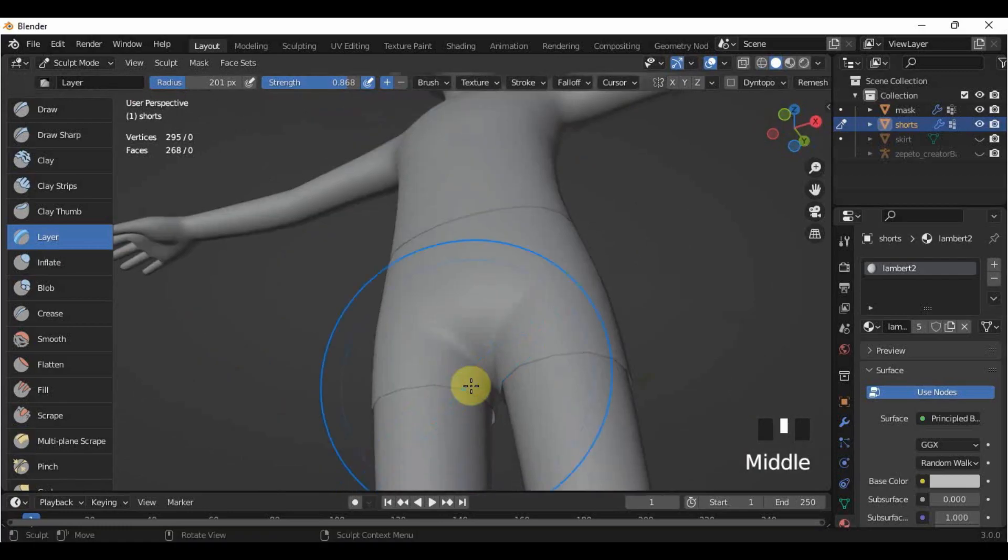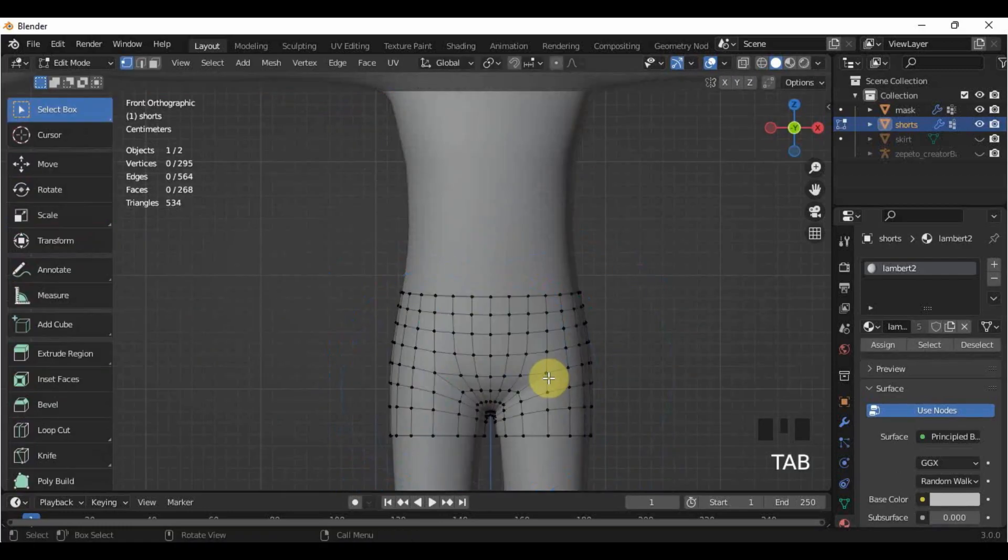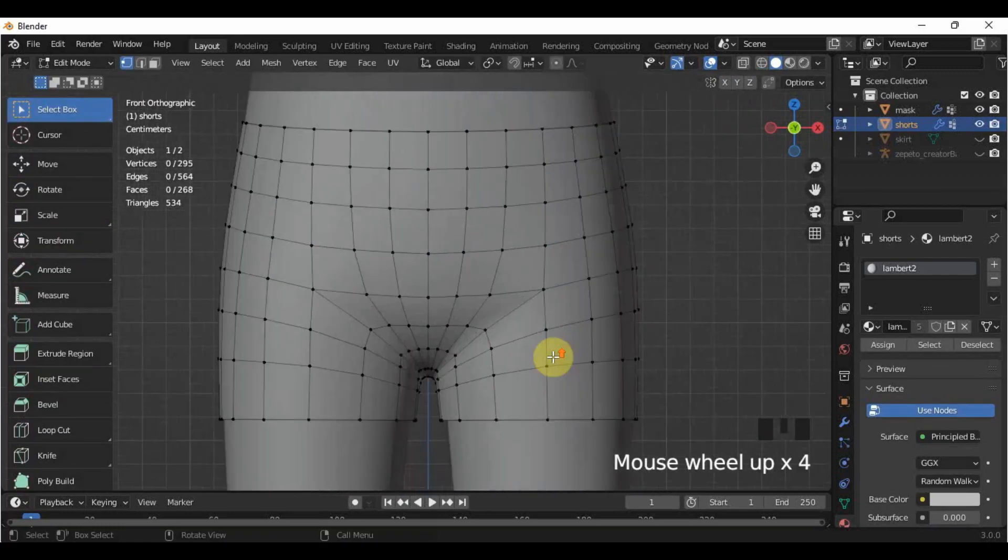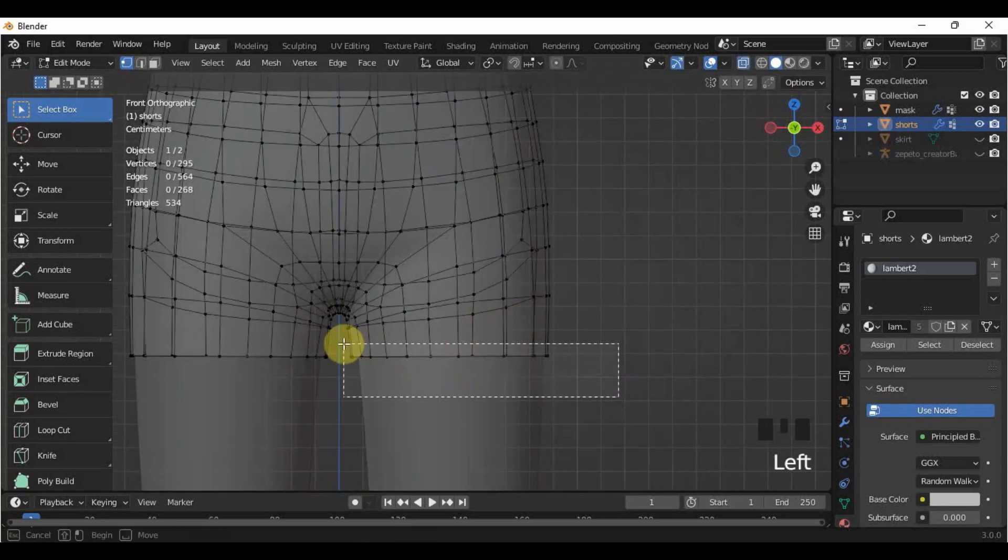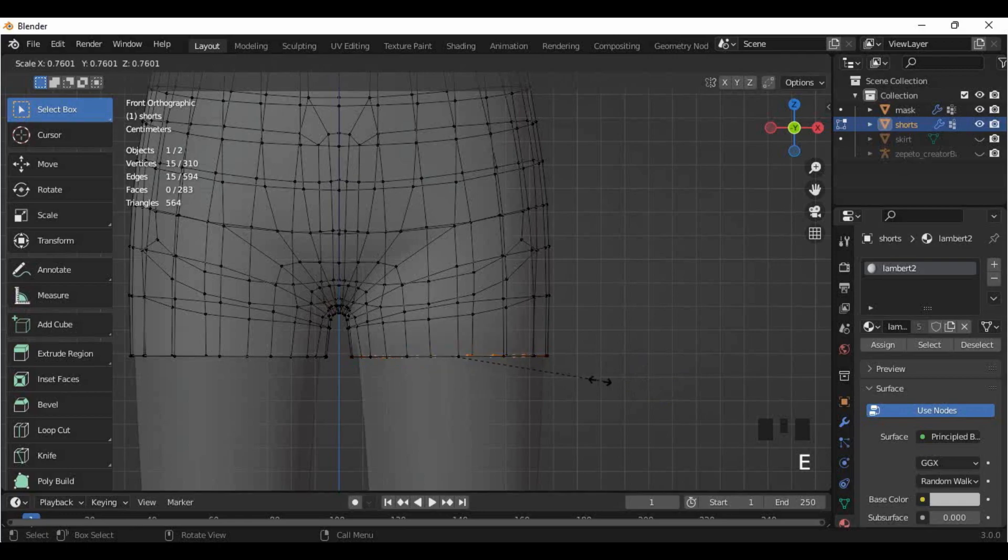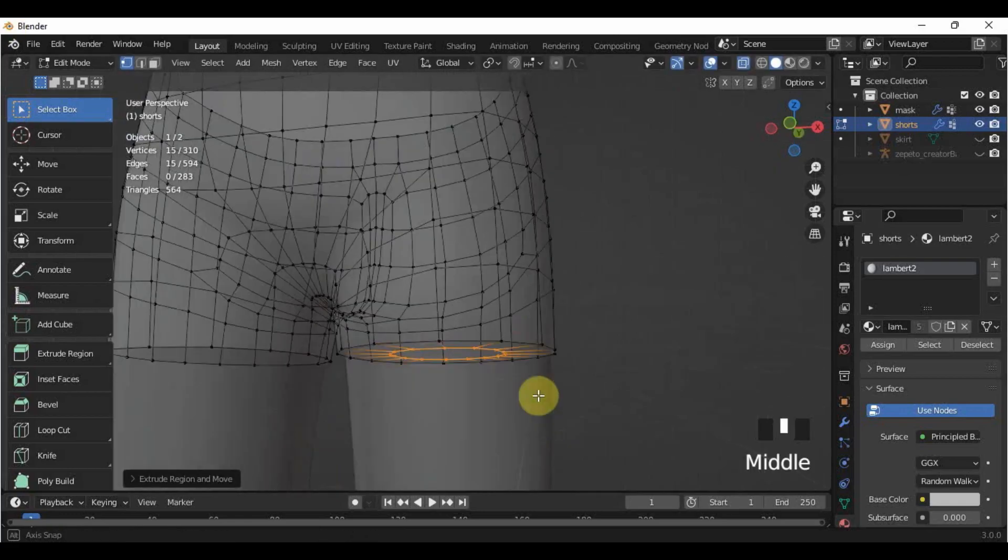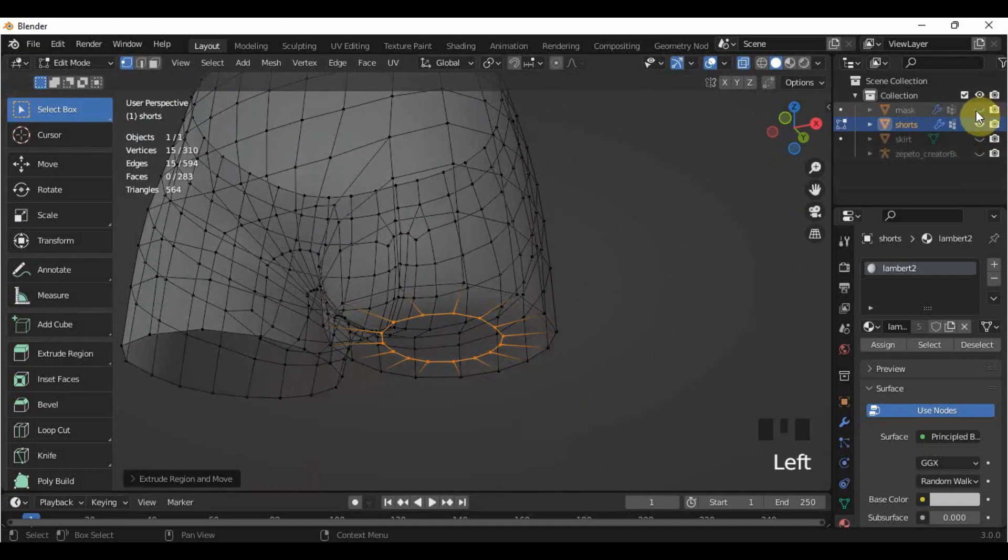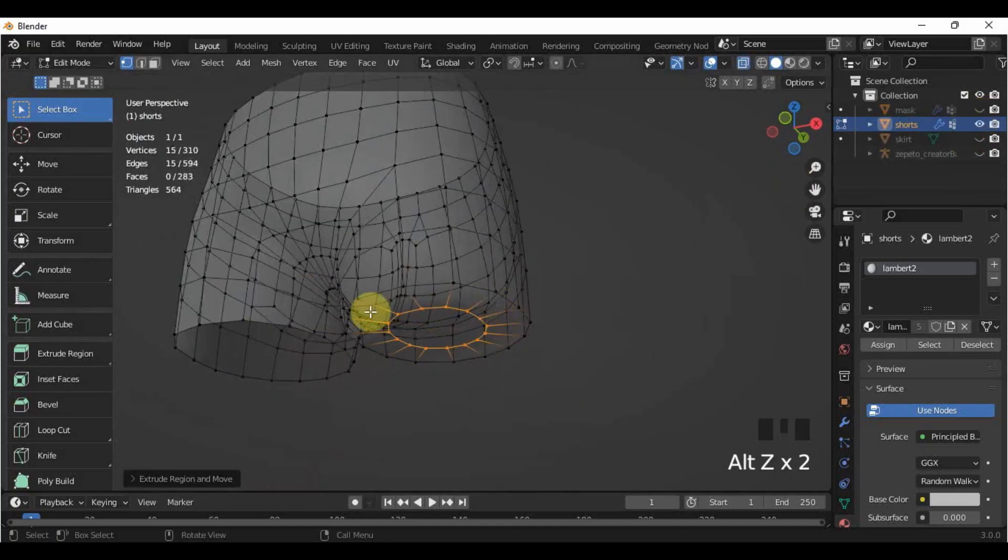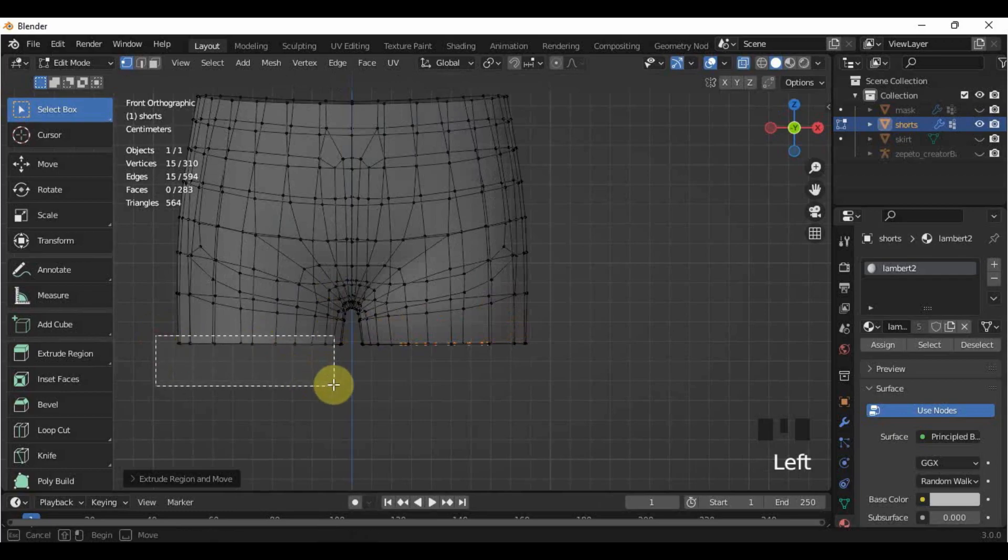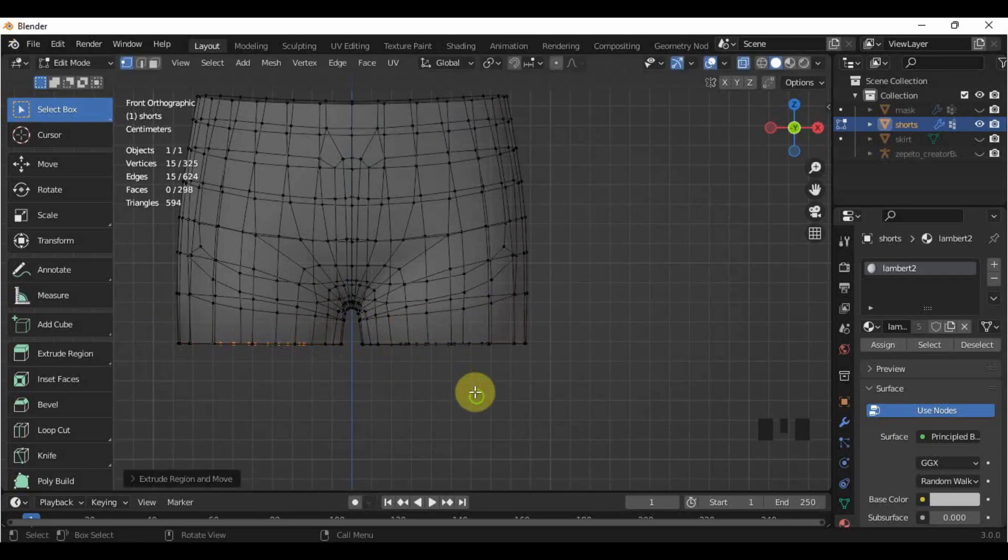After that, I will extrude by pressing E the bottom vertices of the shorts and press S. E, then S. Then just move your mouse a little bit. And here is what it looks like. I made this so that there is no need to thicken or solidify the shorts anymore because it will just add extra polygons that we don't need.